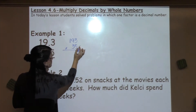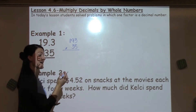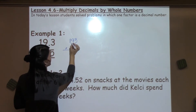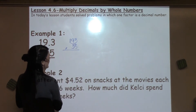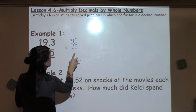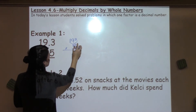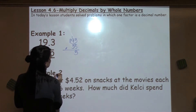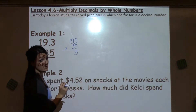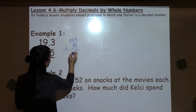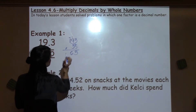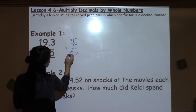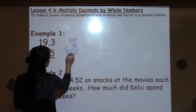We're going to multiply just like we did in past lessons, distributing the 5 to each of the numbers on top before moving on to the 3. 5 times 3 is 15, so I carry my 1. 5 times 9 is 45, plus 1 is 46. 5 times 1 is 5, plus 4 is 9.